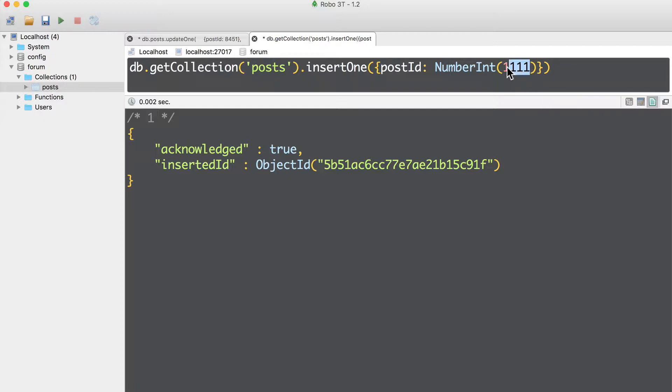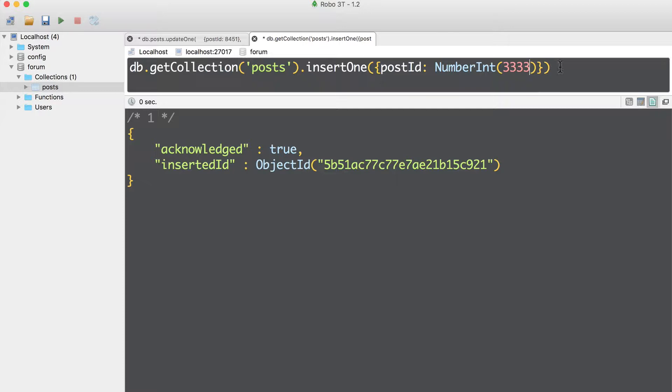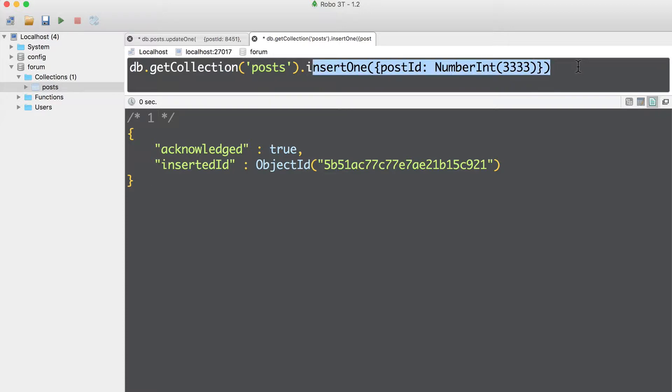Now let's insert one more document with post ID equal to number int 2222 and 3333 as third post ID. Now in my collection, there will be eight documents.